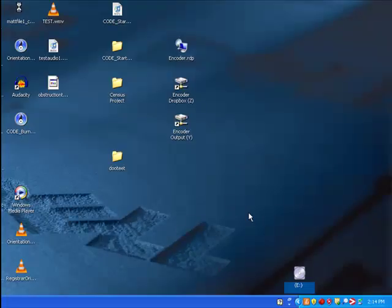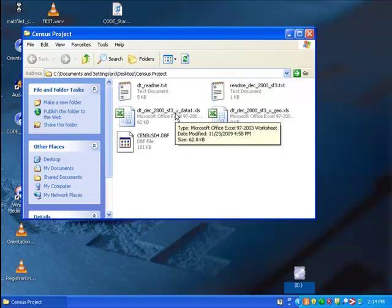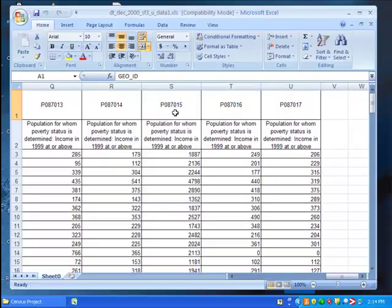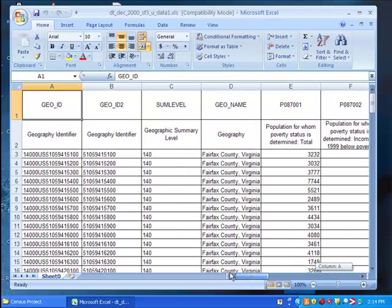First, we want to retrieve the data that we downloaded in part one. Go to your census project folder and open the file that ends data1.xls. Here you see our data displayed. Note the first row contains serial codes for each data. We discussed these in part one of the tutorial.